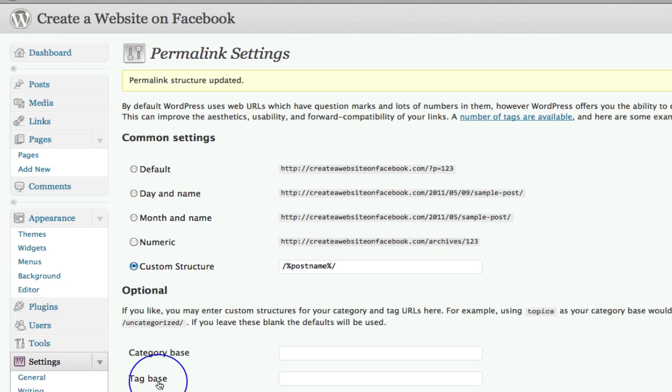Once you've done those three things, you are good to go. So recap. Number one was make sure you've got updated WordPress. Number two, make sure that you've got the SNA theme activated. Number three, ensure that you have changed your permalink settings.